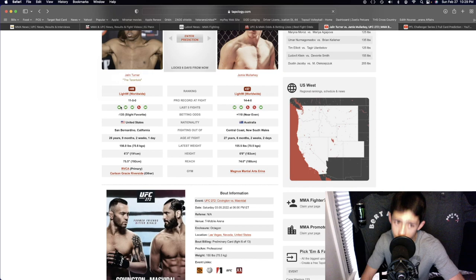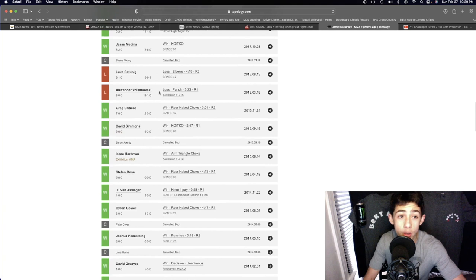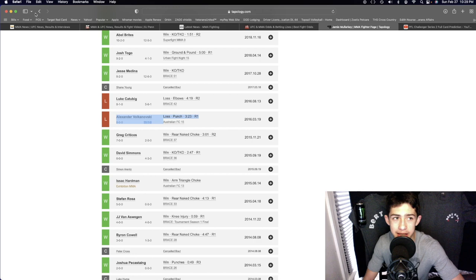But Jamie Malarkey is a very tough guy. I don't think he's been finished except for maybe one time, it was two times early in his career by Alexander Volkanovski and then Luke Kyle back in 2016. So I don't think we see a finish here. I think Jalen Turner outstrikes to a unanimous decision. Really good fight in the lightweight division.